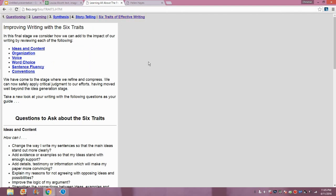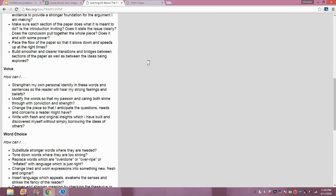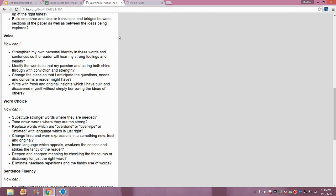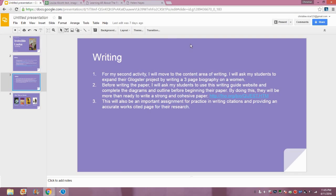A great trait of this website was the tab that says six traits of effective writing. These include ideas and content, organization, voice, word choice, sentence fluency, and conventions. At the bottom, the student can see different ways to include these things in their writing. I think this is a great website and would be great for giving my students extra guidance in writing these papers.